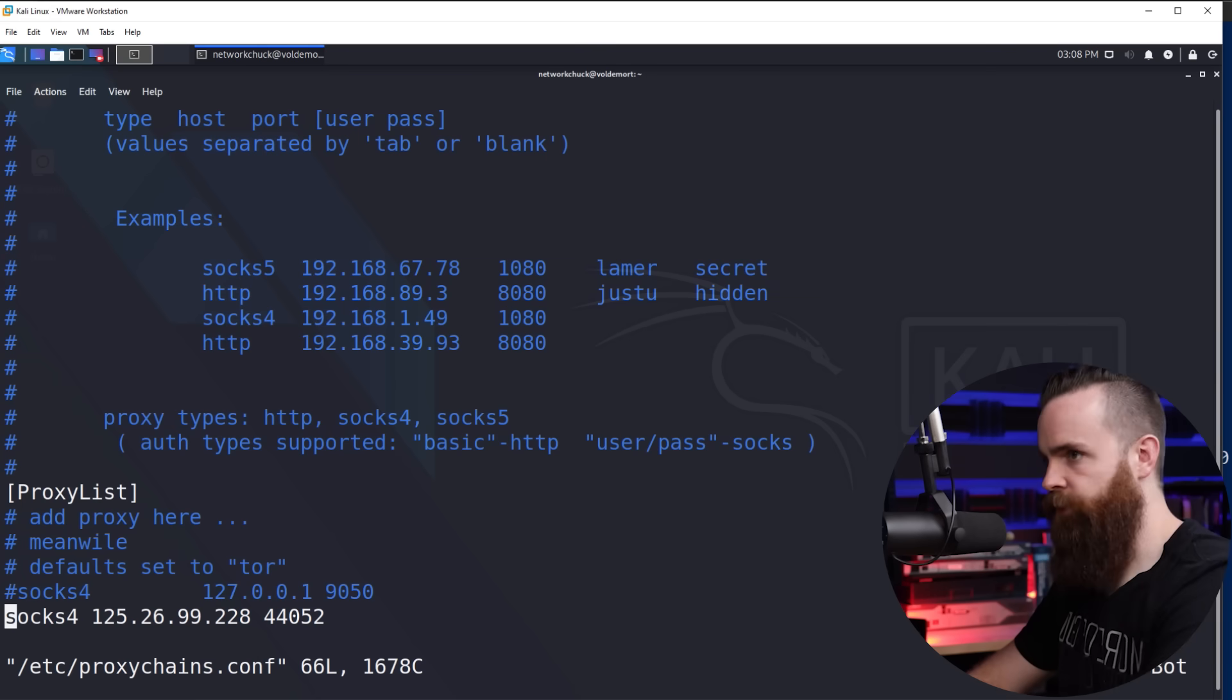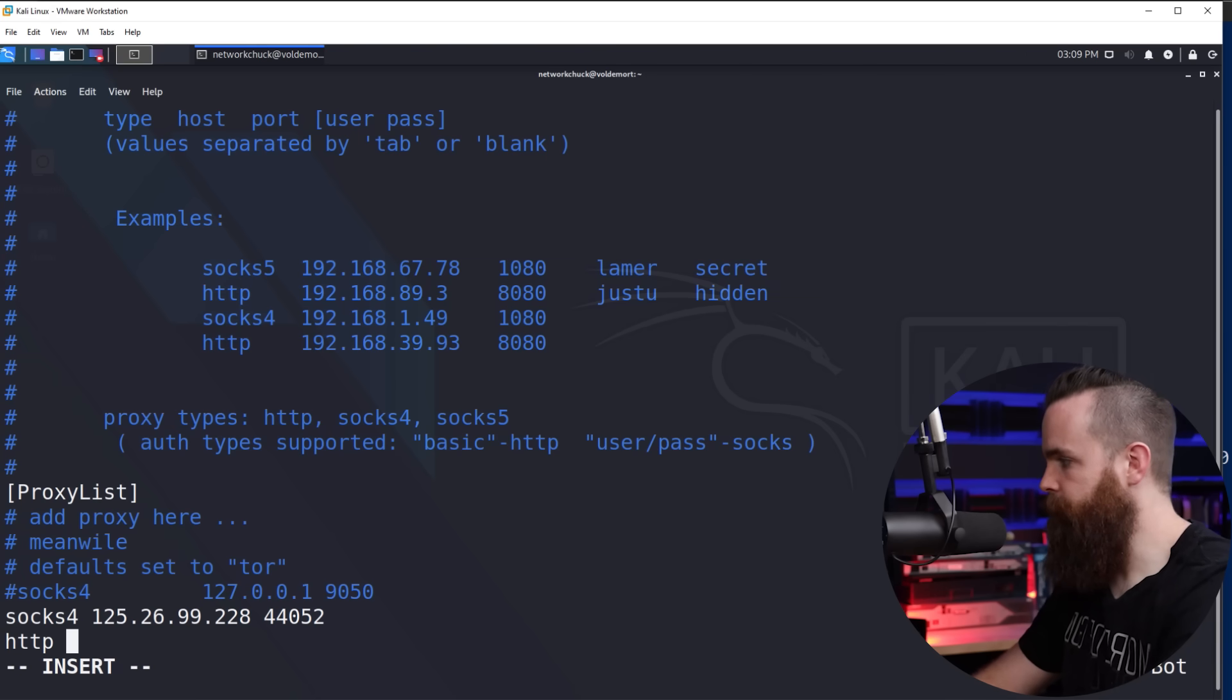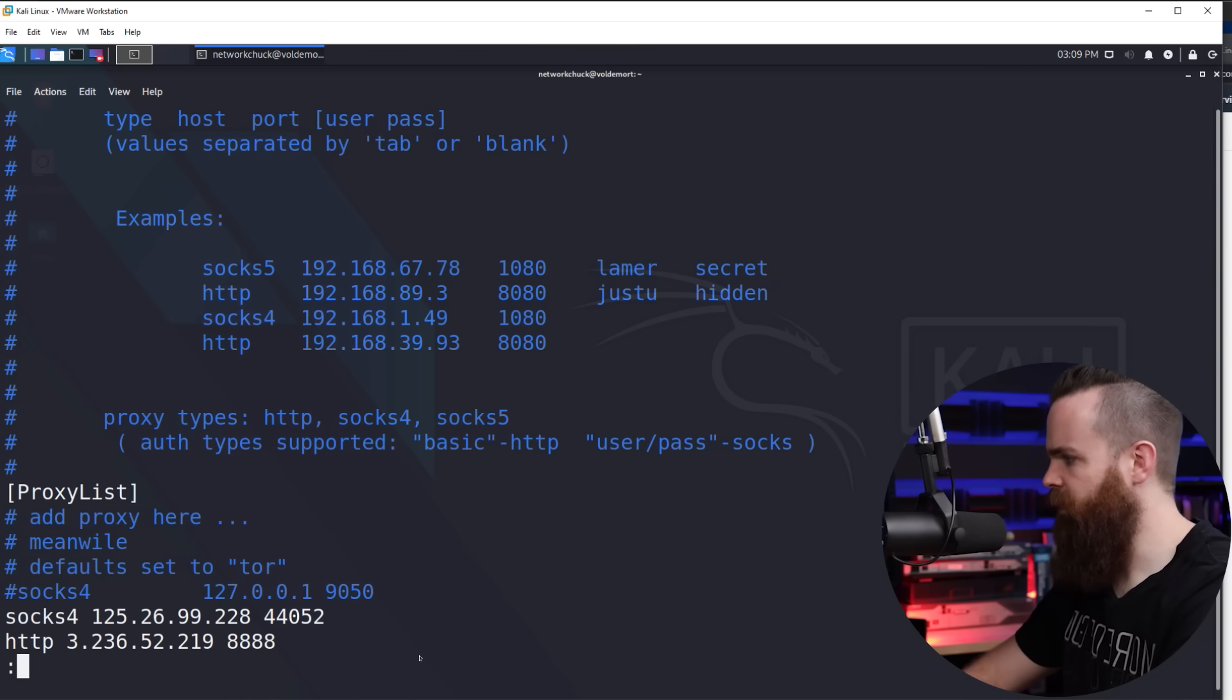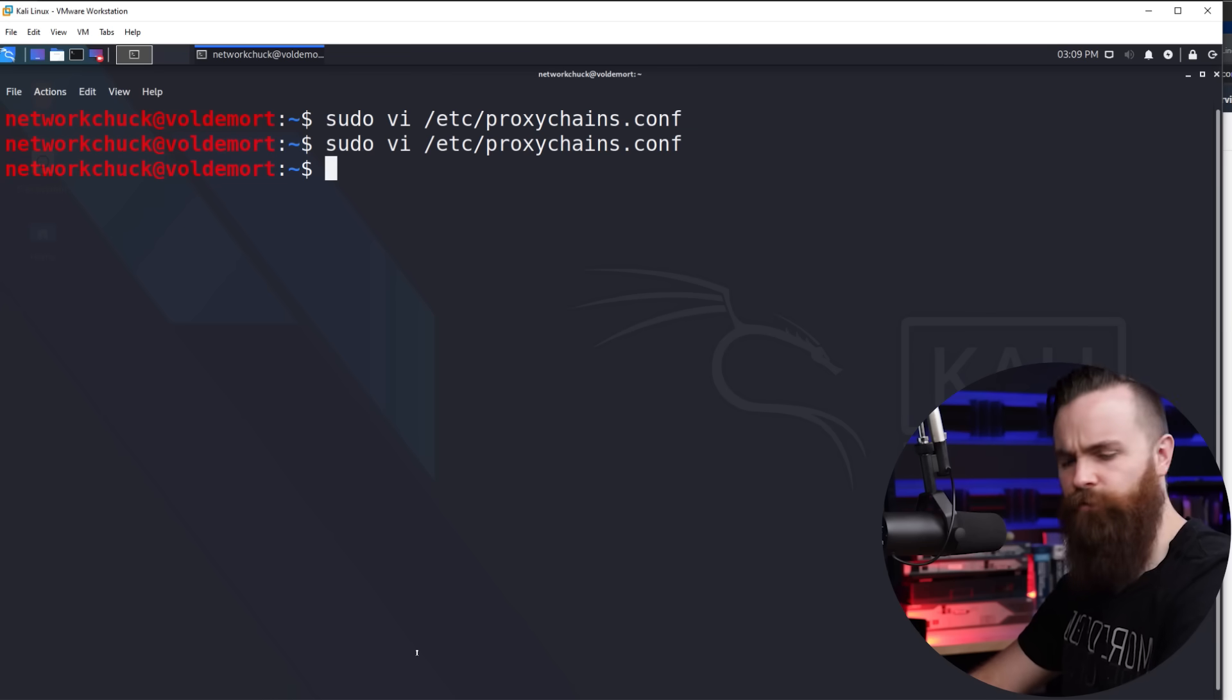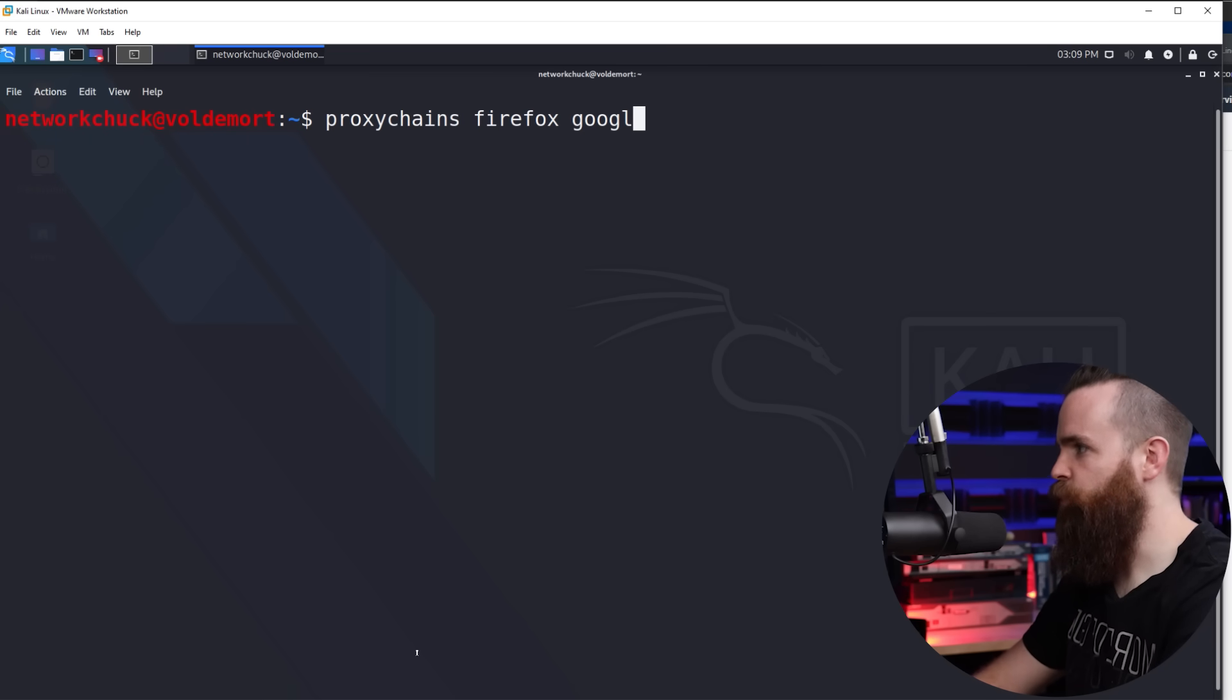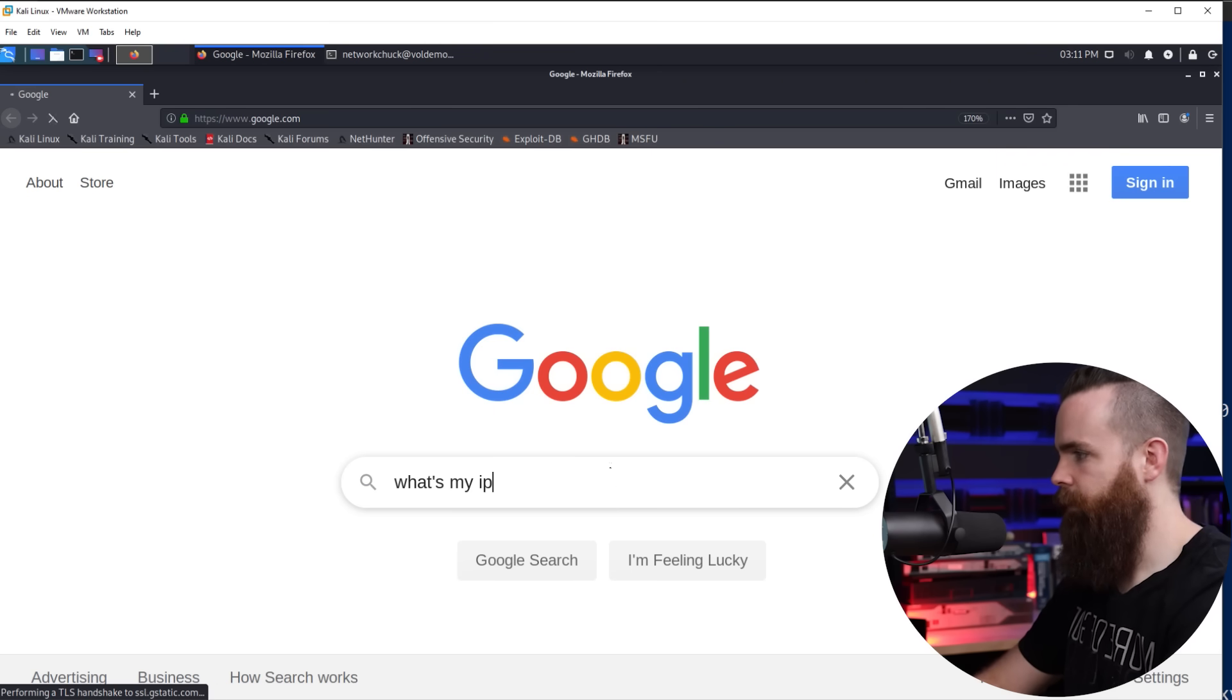Now this is just one proxy. Let's add one more to the list. I'm going to hit I to start editing and just below my first server, I'll put my second server here. This one will be HTTP and then I'll put a space and the IP address and then the port number space 8888 escape colon WQ. And we're ready to rock. Let's make sure it works first. I'll do proxy chains, firefox, google.com. And okay. Looks like it may have worked. Let's do what's my IP.